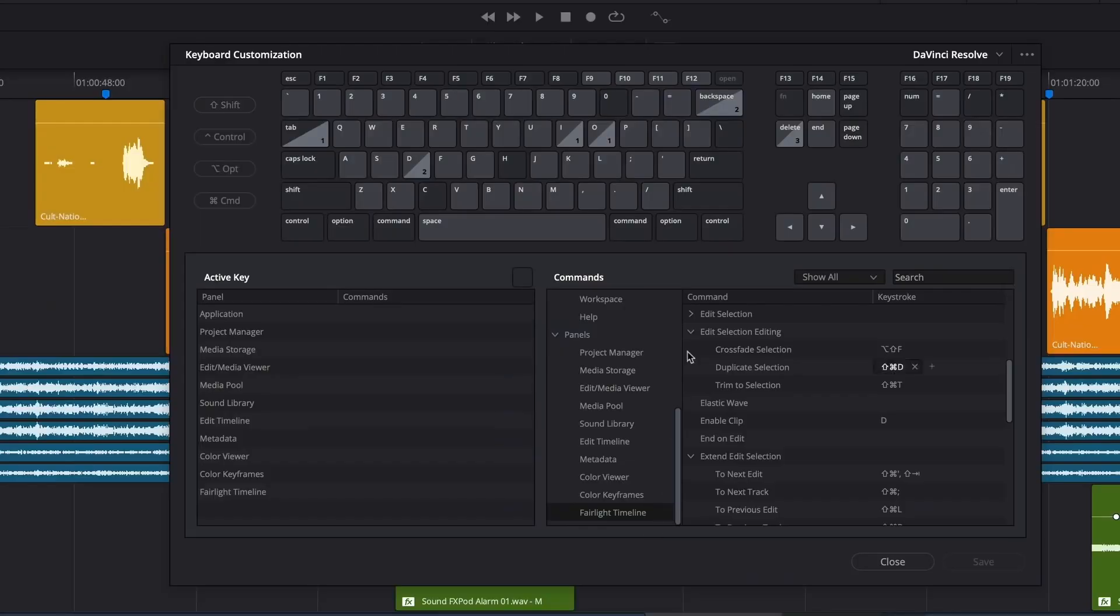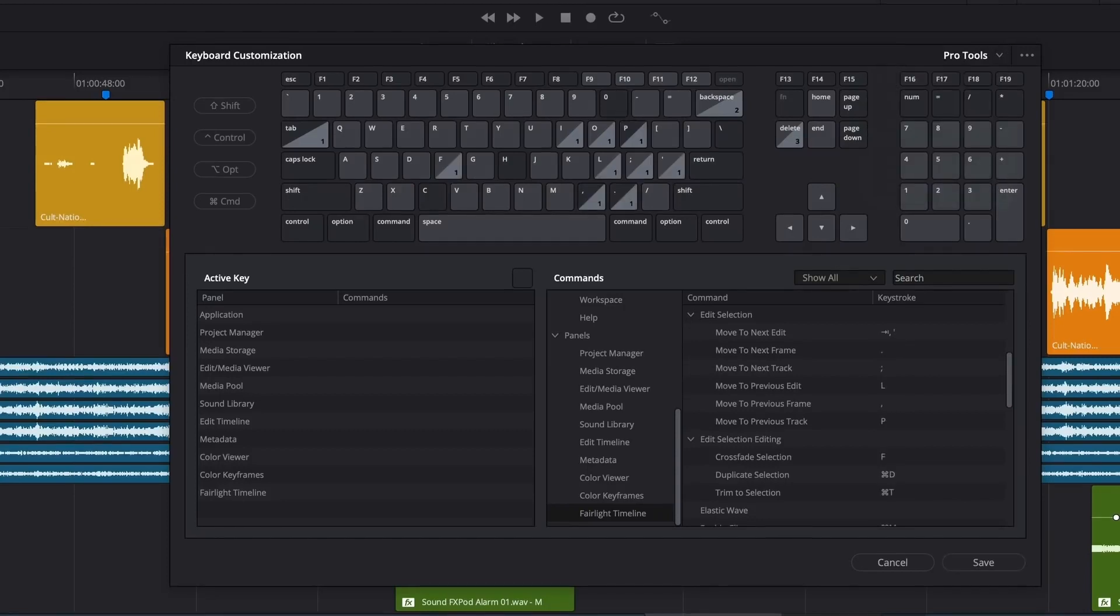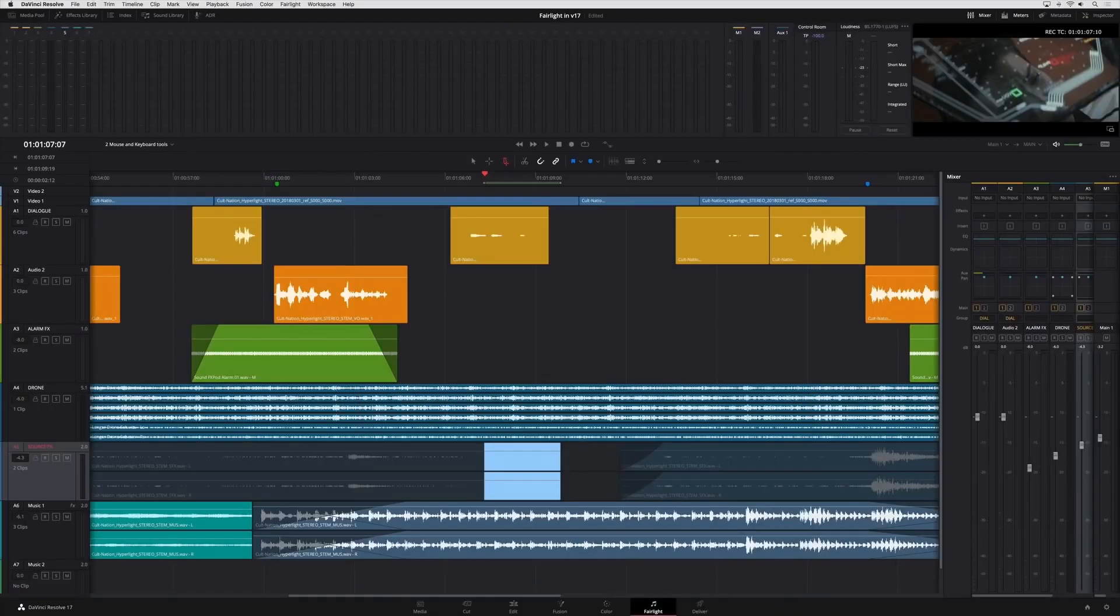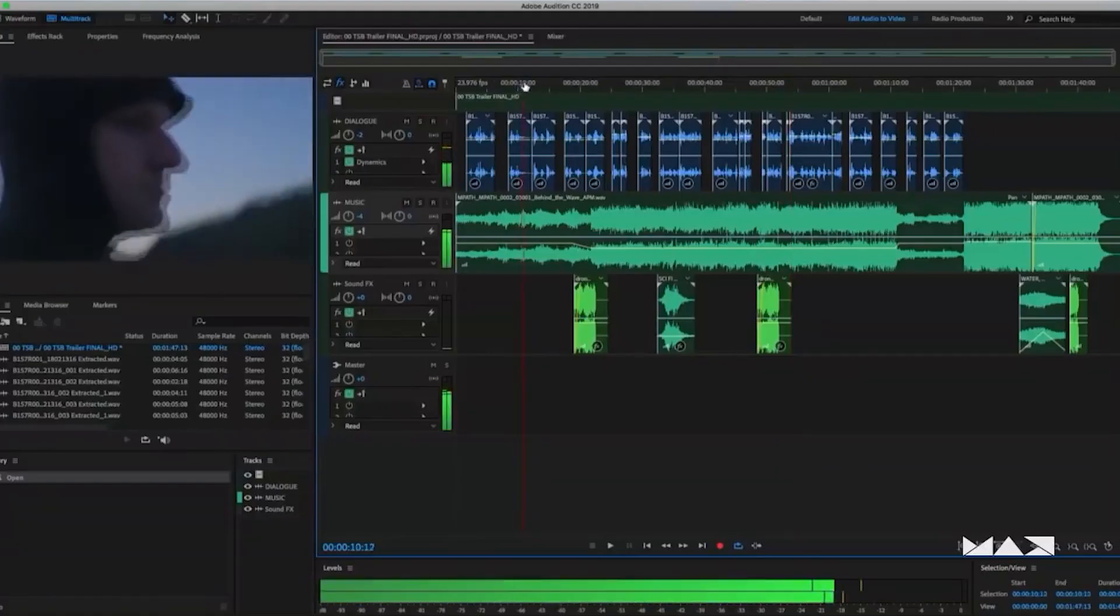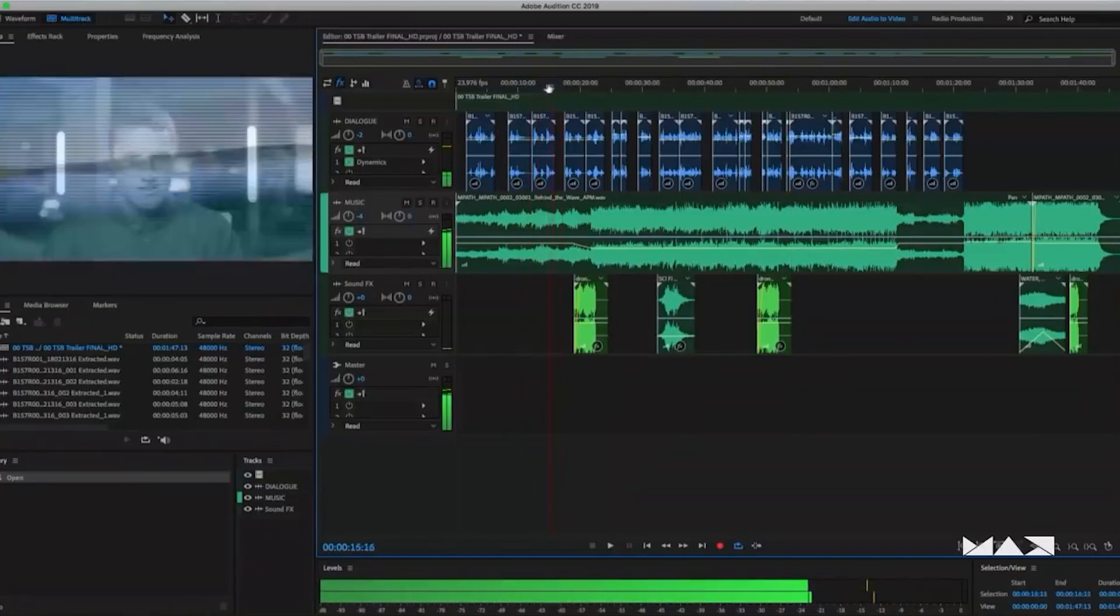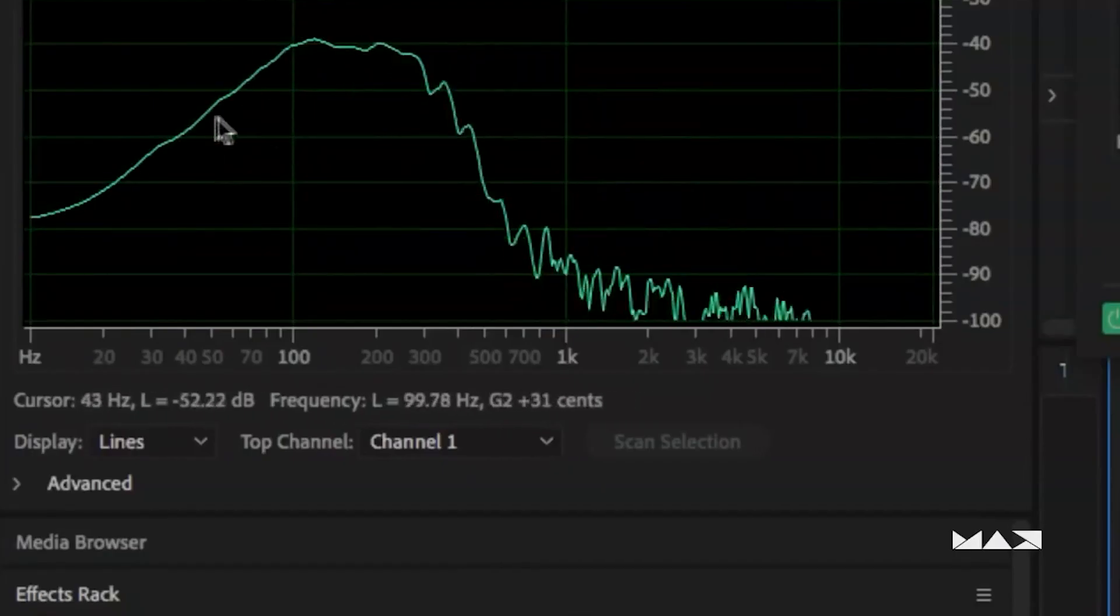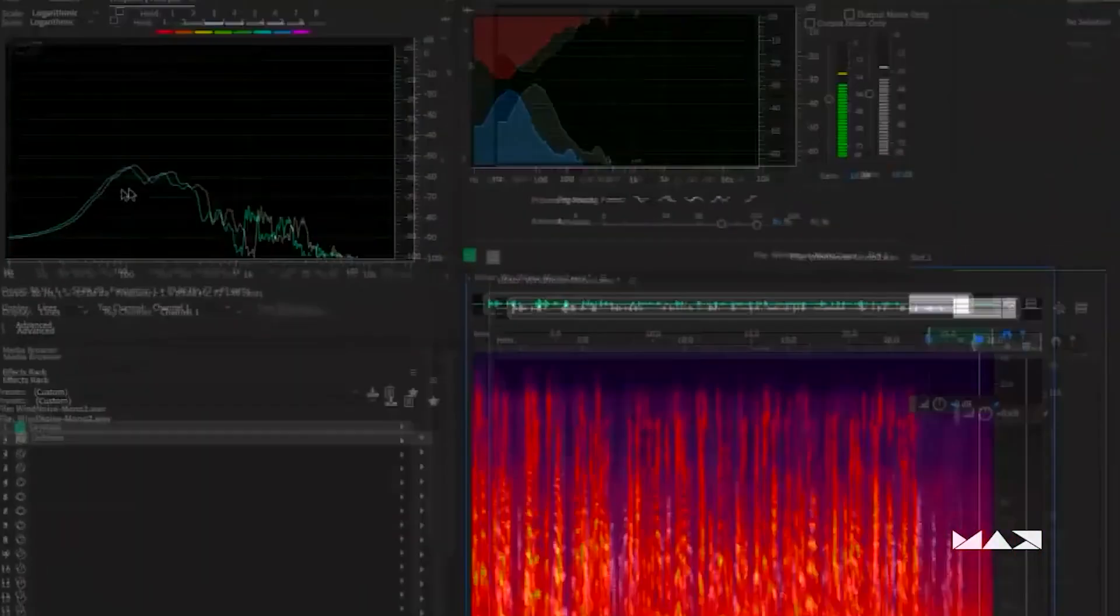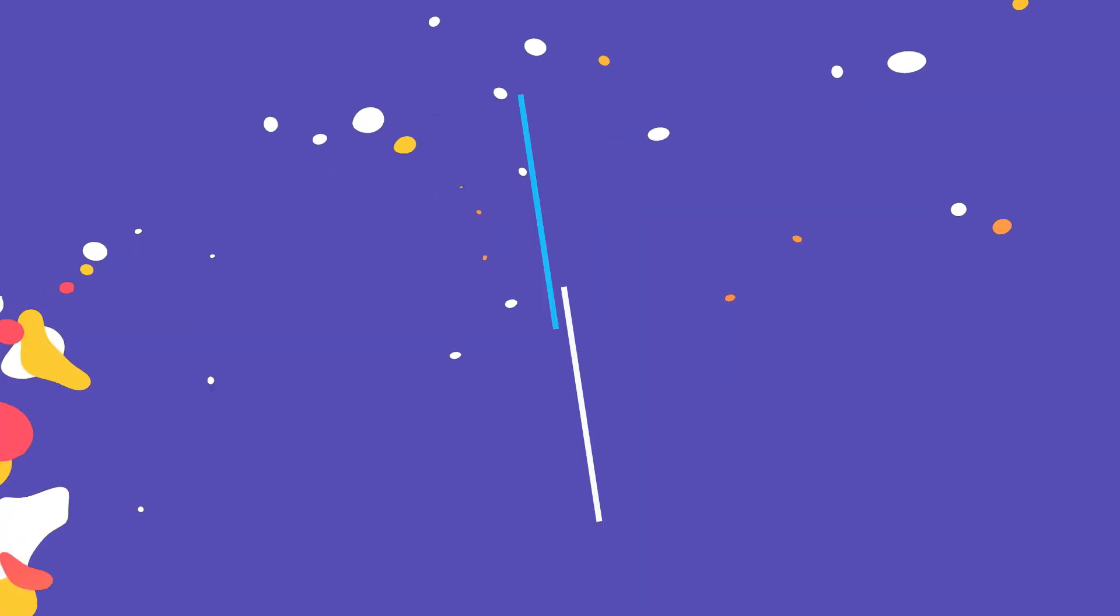Despite the fact that DaVinci has considerably enhanced its audio engineering features in recent years, Premiere Pro has greater audio features. It also allows you to quickly access Adobe Audition, a professional-level program.